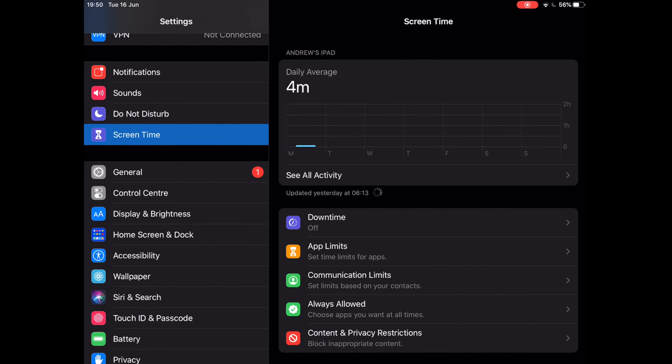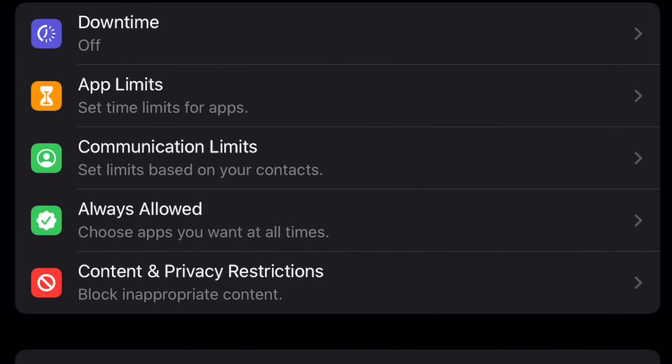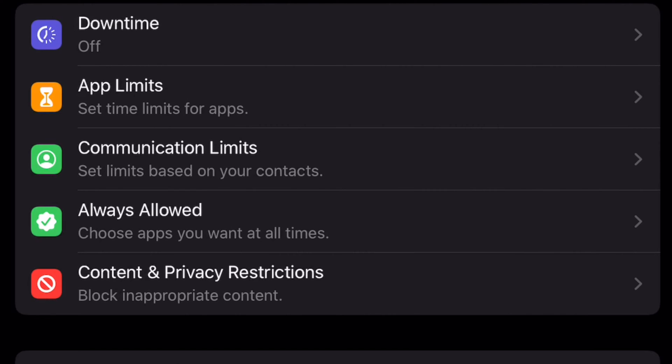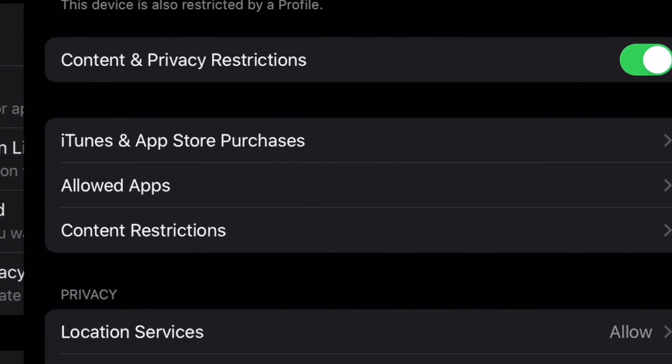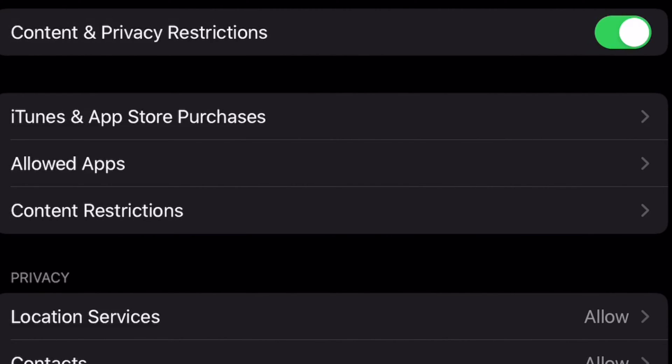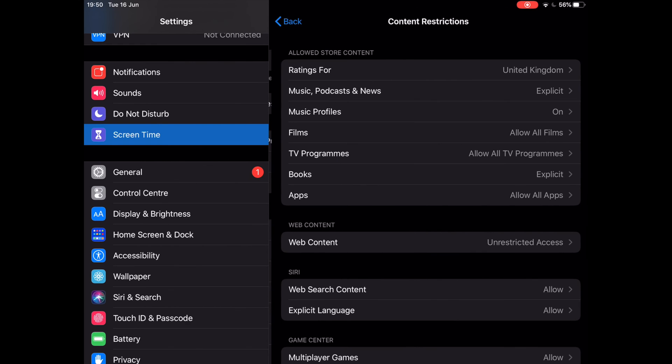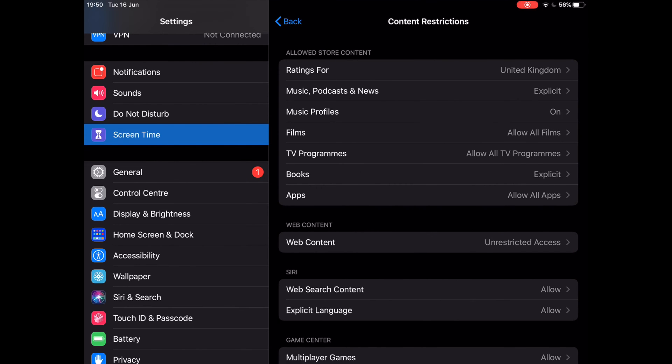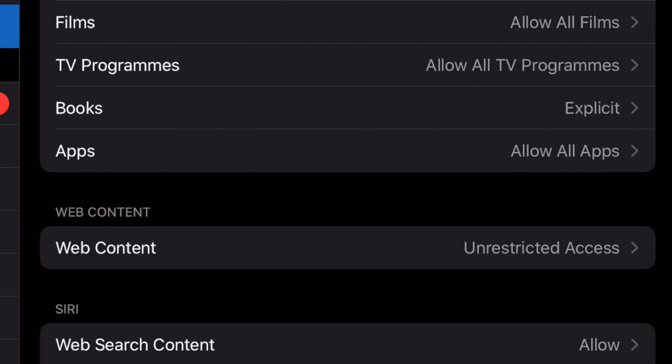In the Settings menu, tap on Screen Time. On the Screen Time menu, select Content and Privacy Restrictions. Make sure that it is enabled. Next, tap on Content Restrictions, then tap on Web Content.